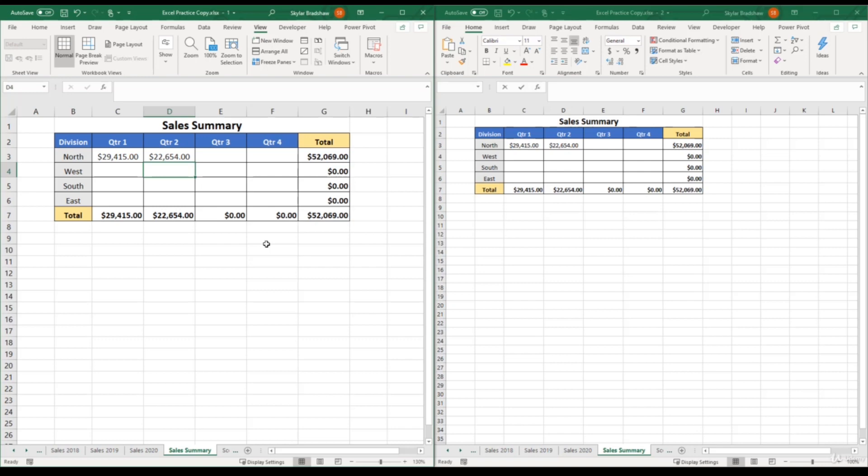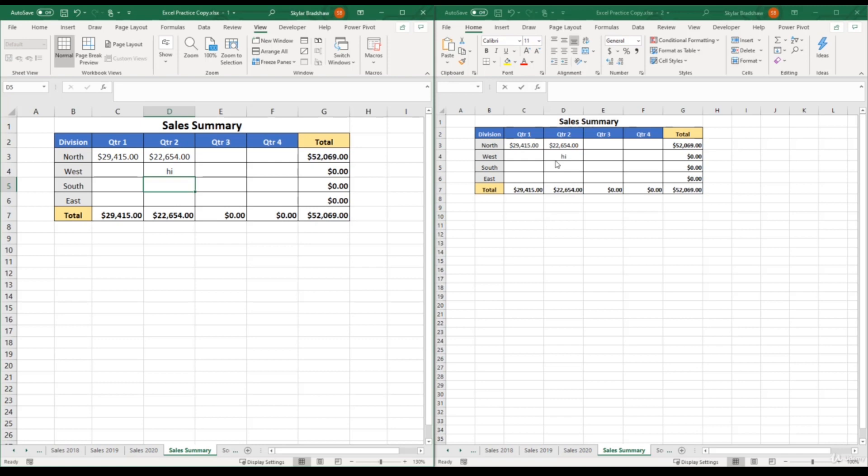And these two workbooks mirror each other exactly. For example, if I type something in one workbook, it will show up on the other workbook. So these two workbooks are mirroring each other. And you can save either one. It's totally up to you.